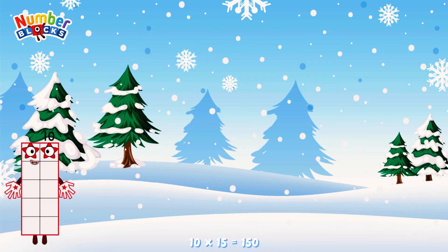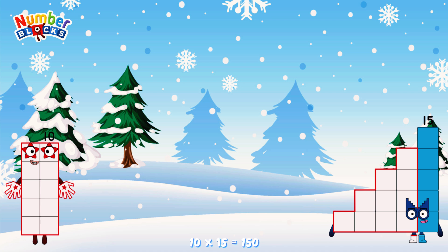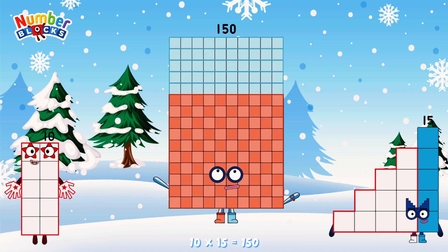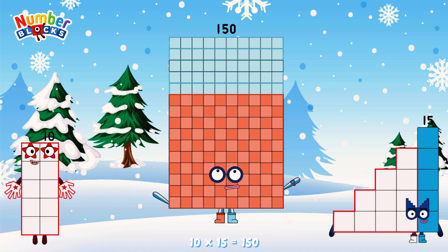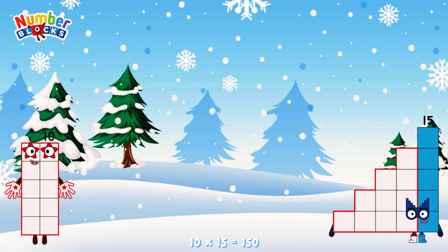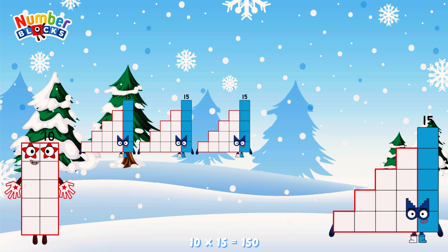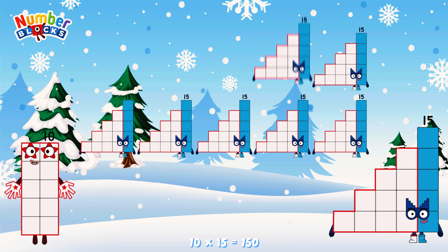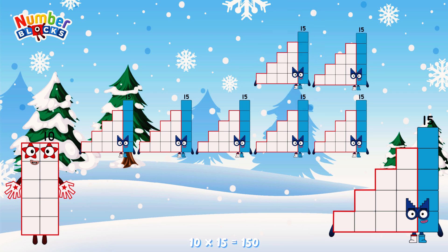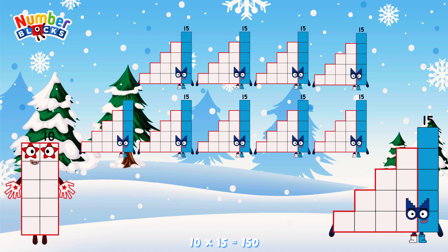10 times 15 is equal to 150. Or, we have ten 15s: 15, 30, 45, 60, 75, 90, 105, 120, 135, 150.